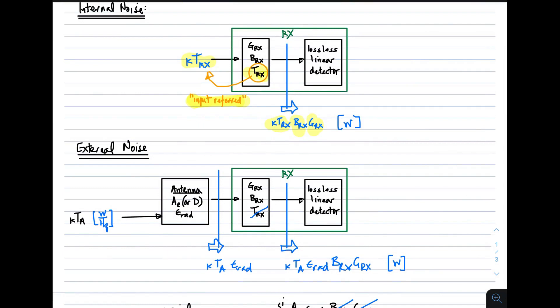For external noise, we have k times the antenna temperature going through the antenna. Arriving at the input of the receiver is k times T_a, diminished by the radiation efficiency of the antenna. That power then goes through the receiver, multiplied by the gain and the bandwidth, giving us k·T_a·ε_rad times the bandwidth times the gain — and that's the external noise.